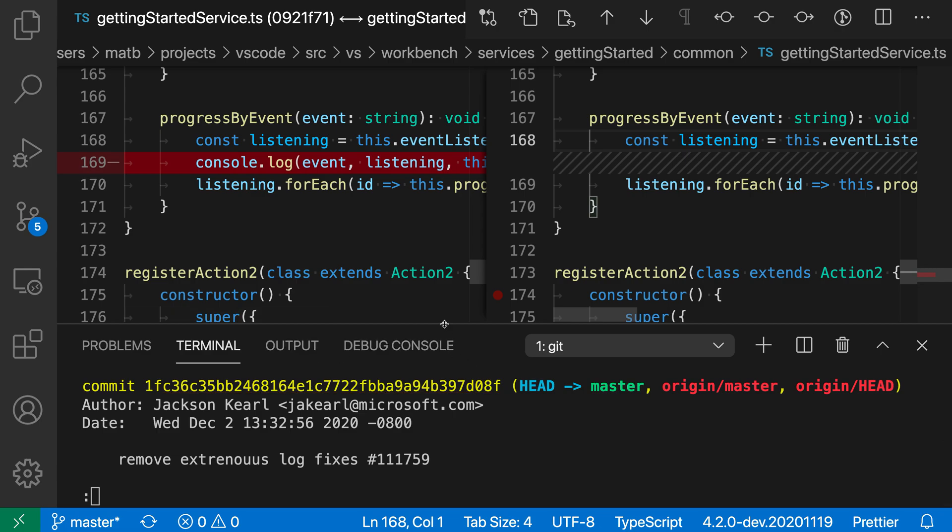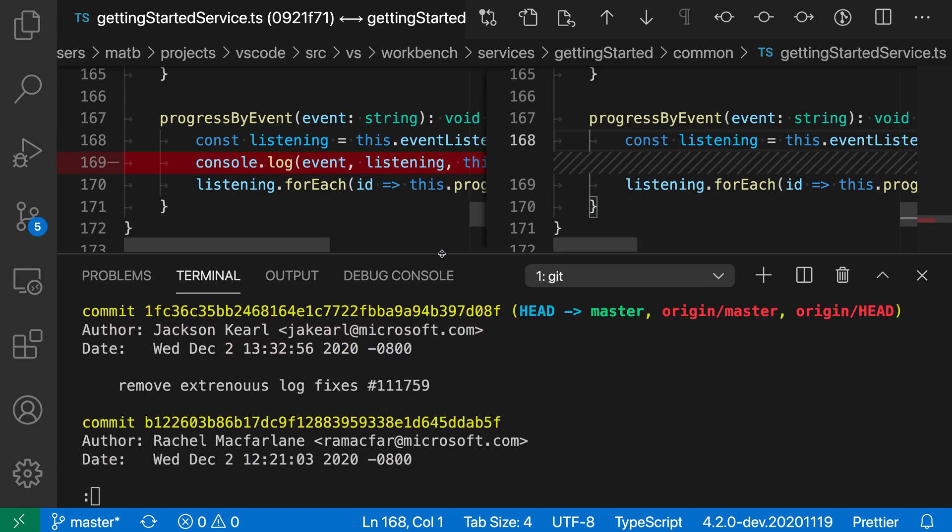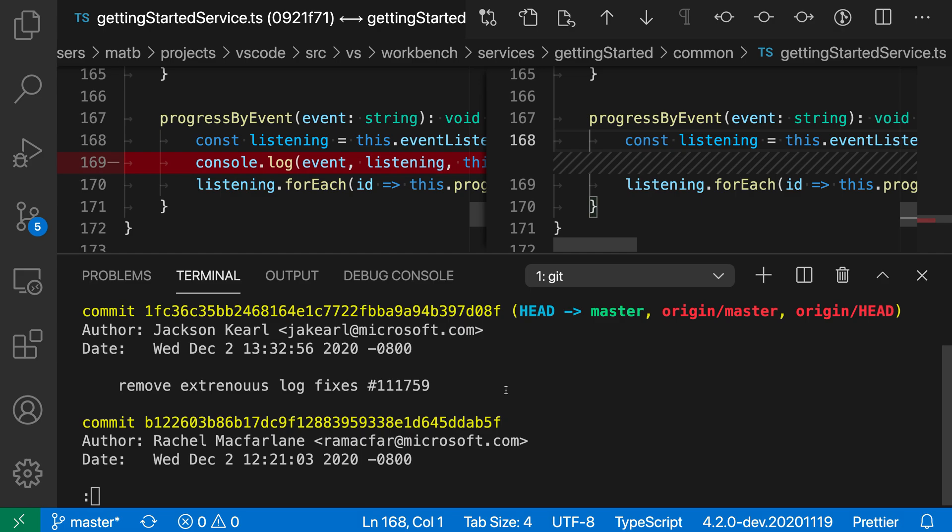Now we can also interact with other elements. So we could go down here, interact with like the head, the different branch names. So we can go in and click on other things, but I find interacting with the commit IDs especially helpful.